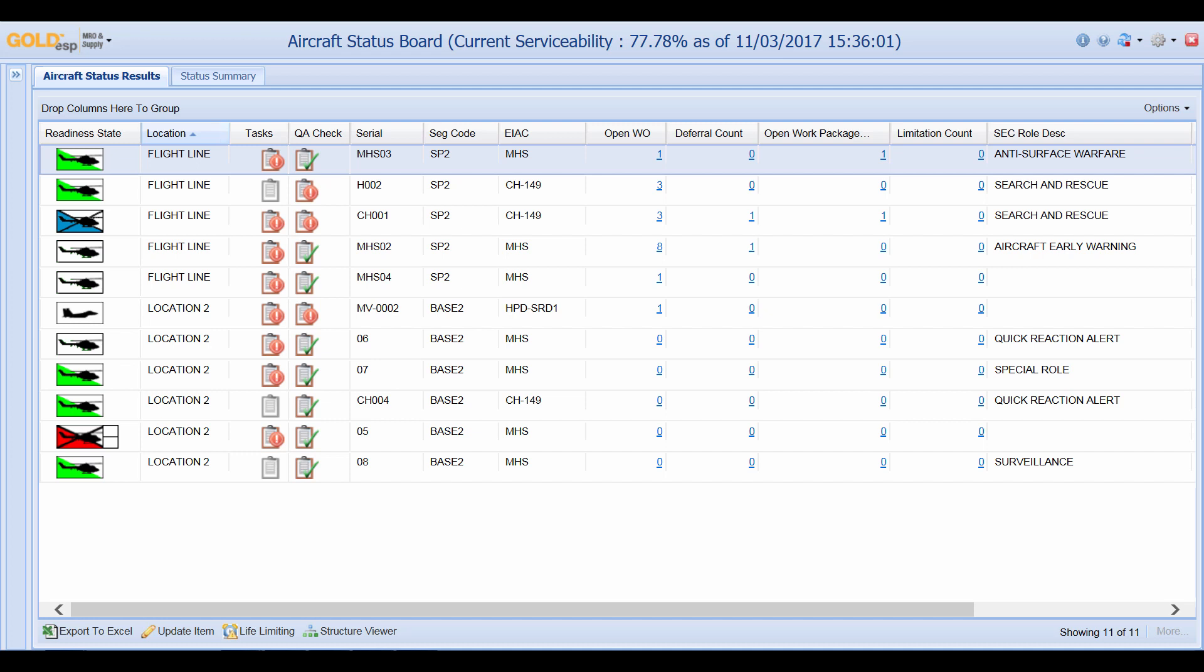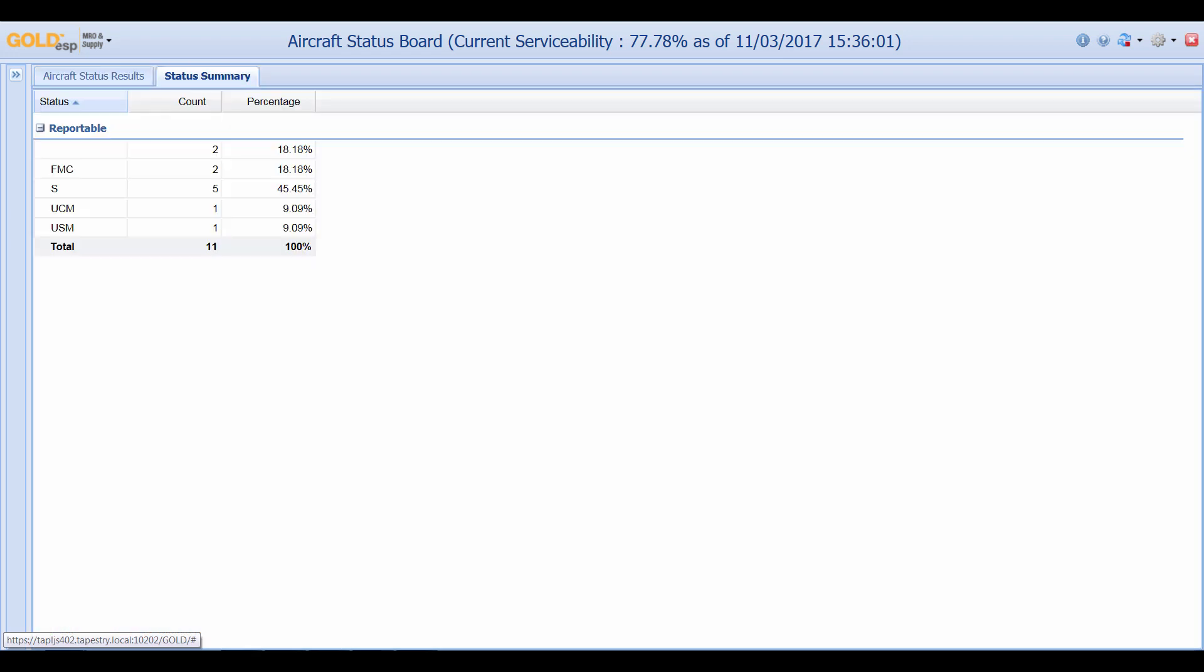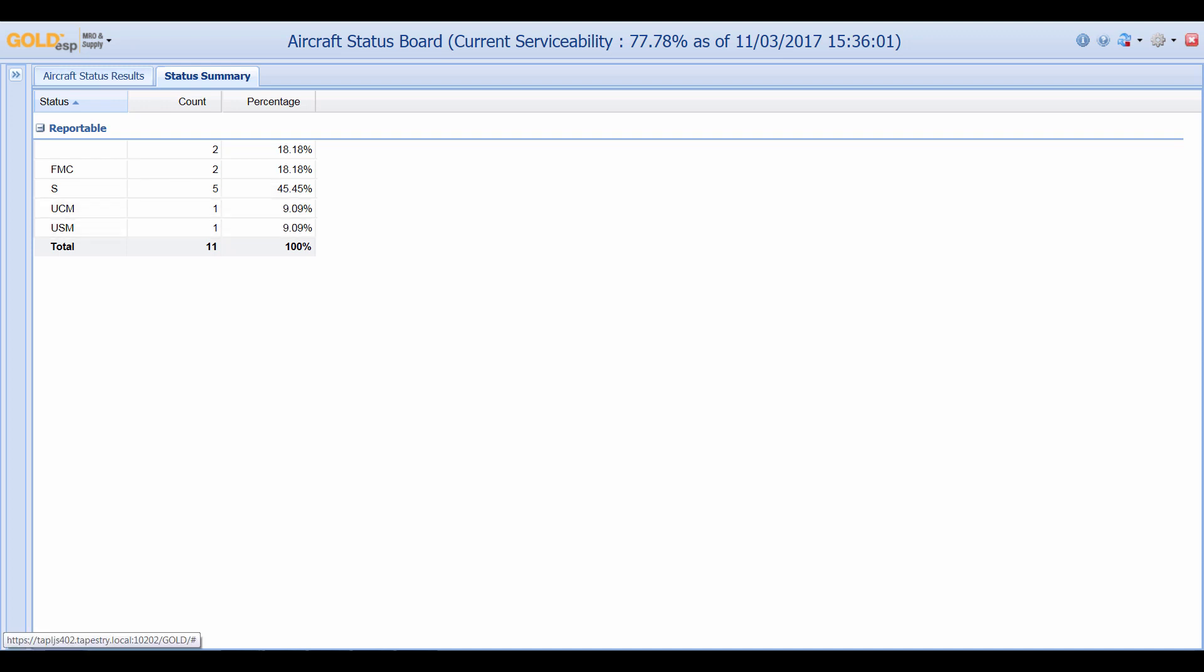From the aircraft status board we can also click on the status summary tab which gives us a breakdown of every status available and its percentage. We can see that we have 18% fully mission capable, serviceable 45% and then our different unserviceable statuses for a total of 100%.